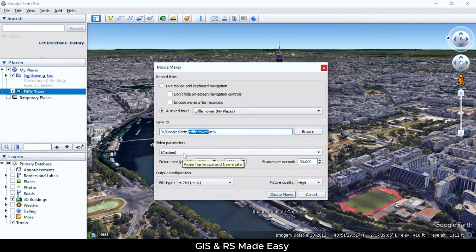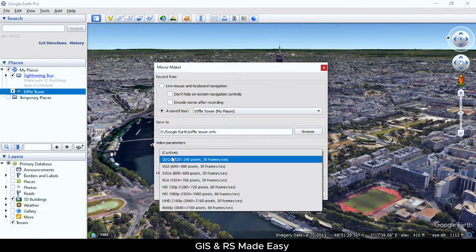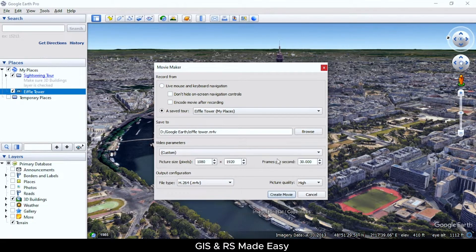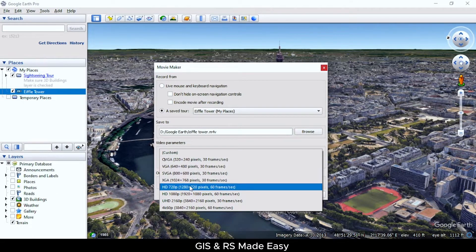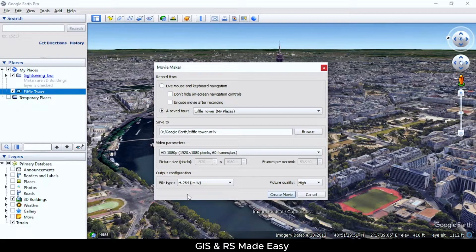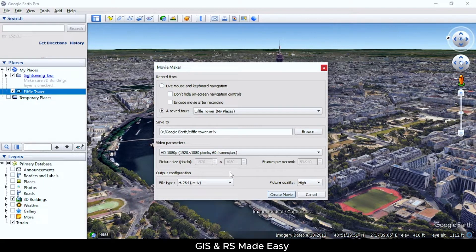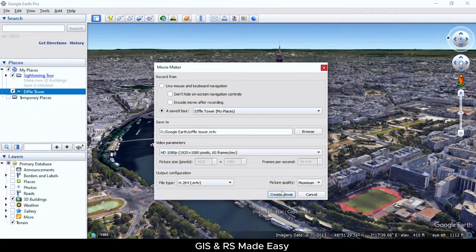Under the video parameters you can select the default parameters or you can select the custom parameters. Let's go for the HD option. From file type you can select the default file type. Under picture quality you can select high or maximum. And now click on create movie.